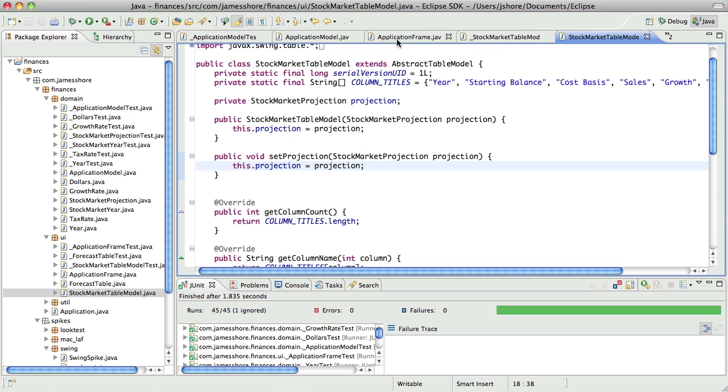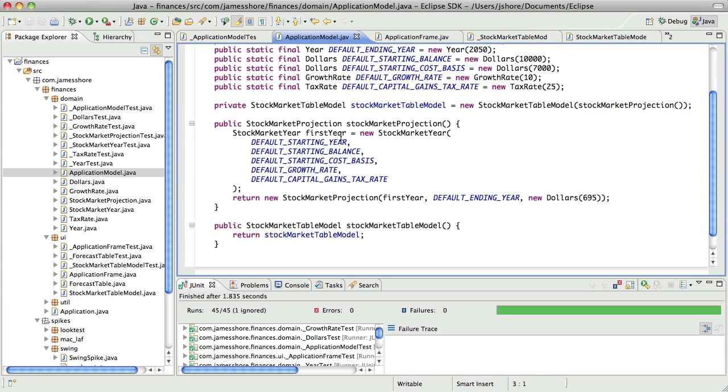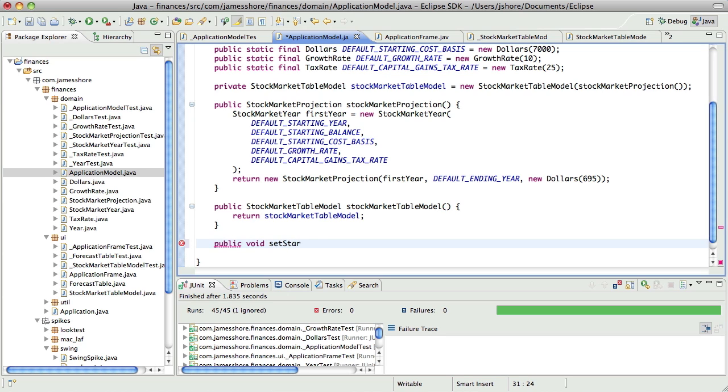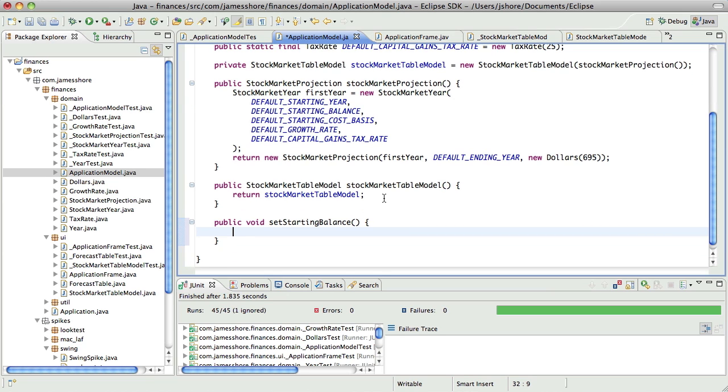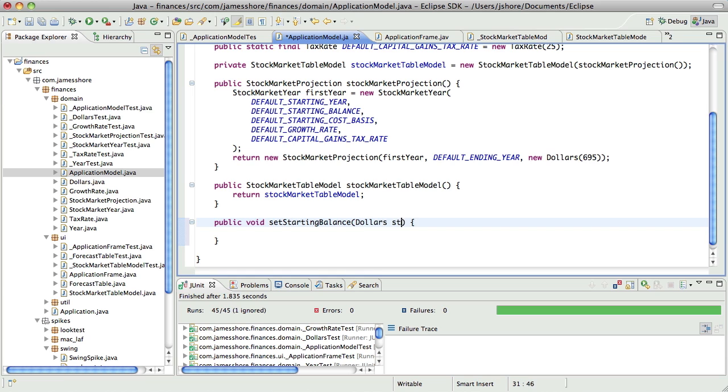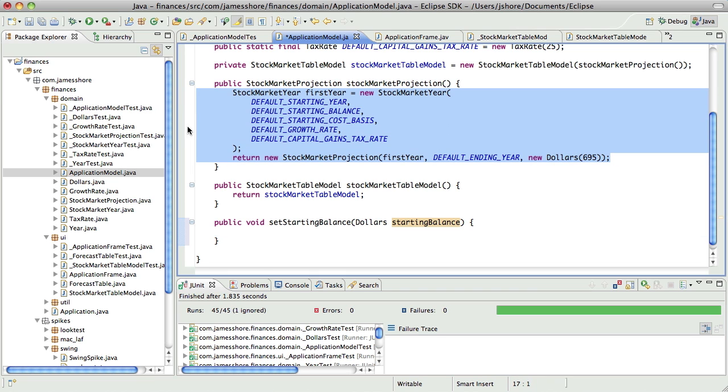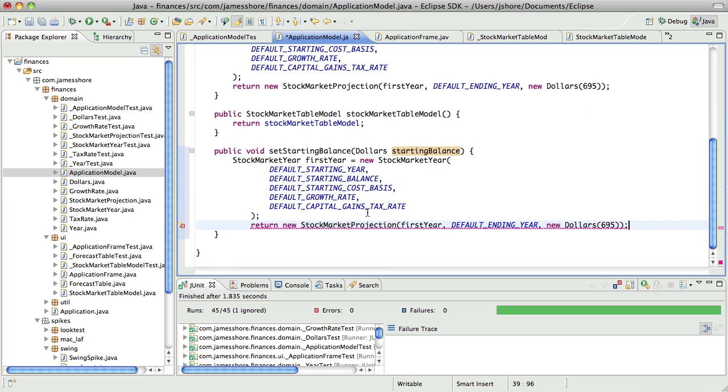Okay, so we've got that. Now, in application model, when we need a method to set the starting balance, or update the starting balance, but I'll use the Java convention. And, what that means is we're going to need a new stock market projection. And, for now, because this is a spike, I'm going to just pack it in like this. I'm sure there's a way to get Eclipse to format that right, but I don't know what it is.